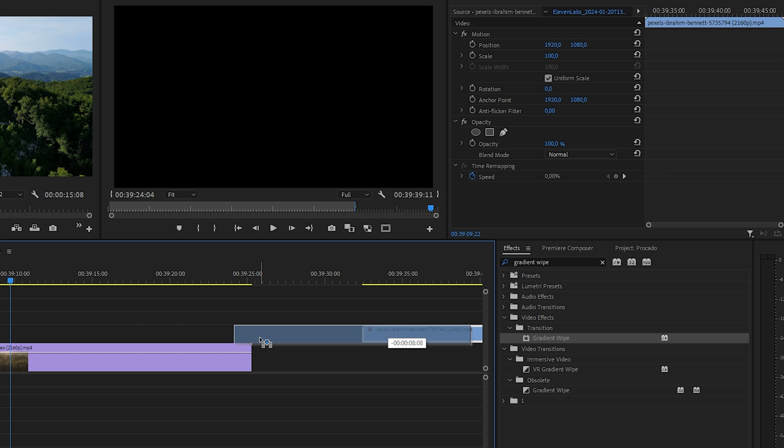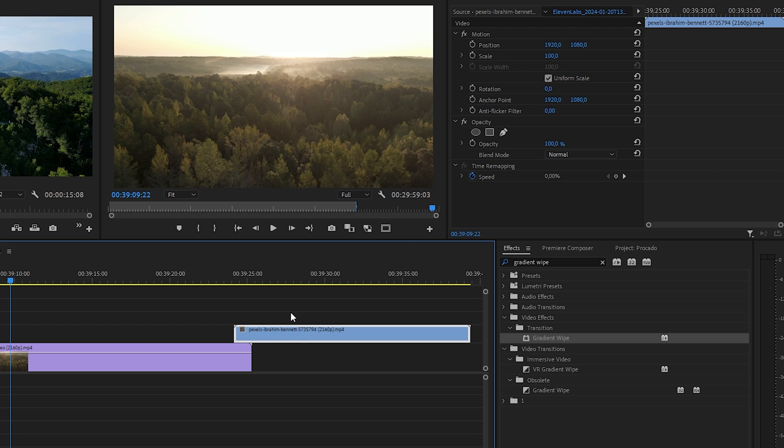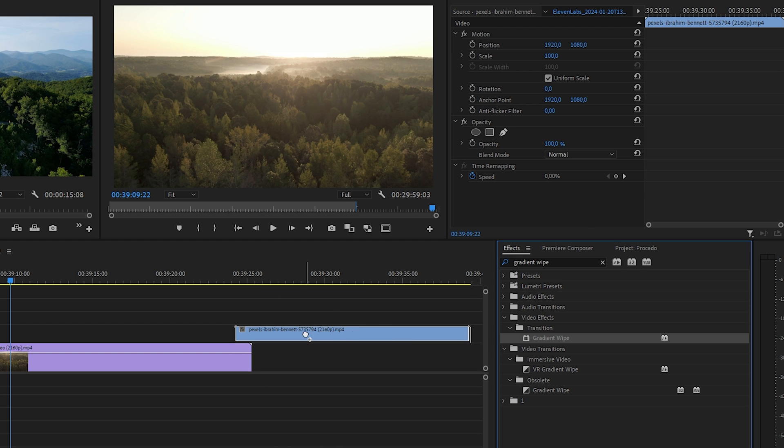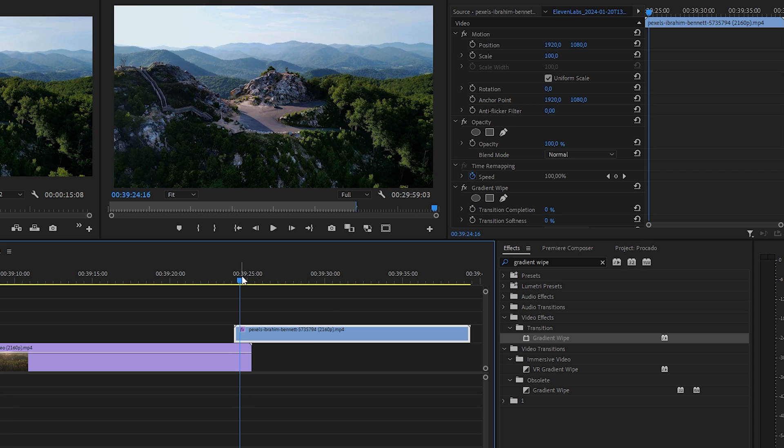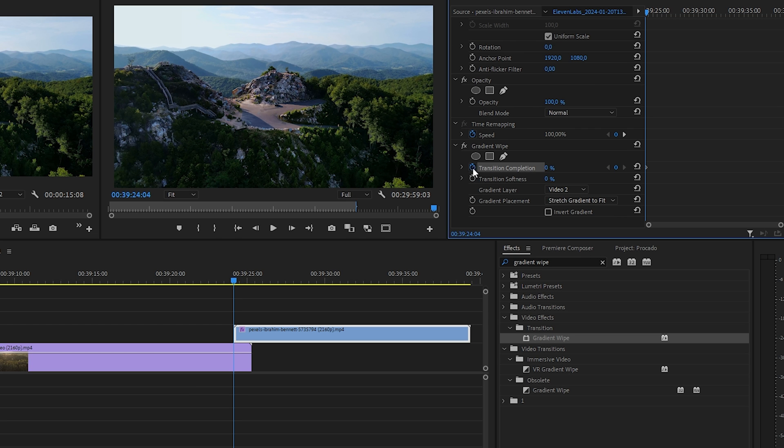To do this, drag the third video in the top track over the second video so they overlap. Drag the gradient wipe effect into your third video and select it.